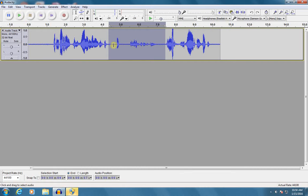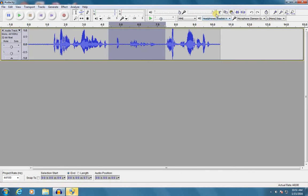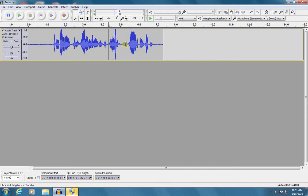All right. So I want to get rid of that. I have a couple different options. One, if I know I just want to delete the whole section there, I can just push the delete button on my keyboard or click the scissors up here for cut. And it's gone.